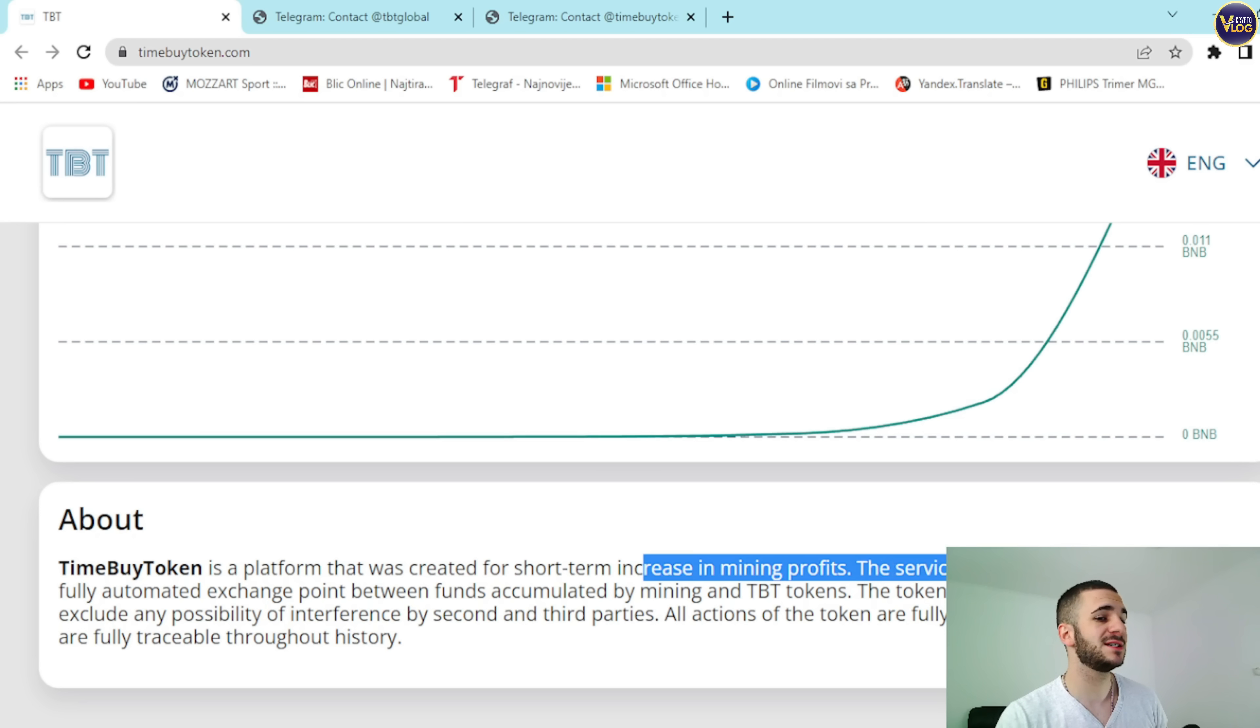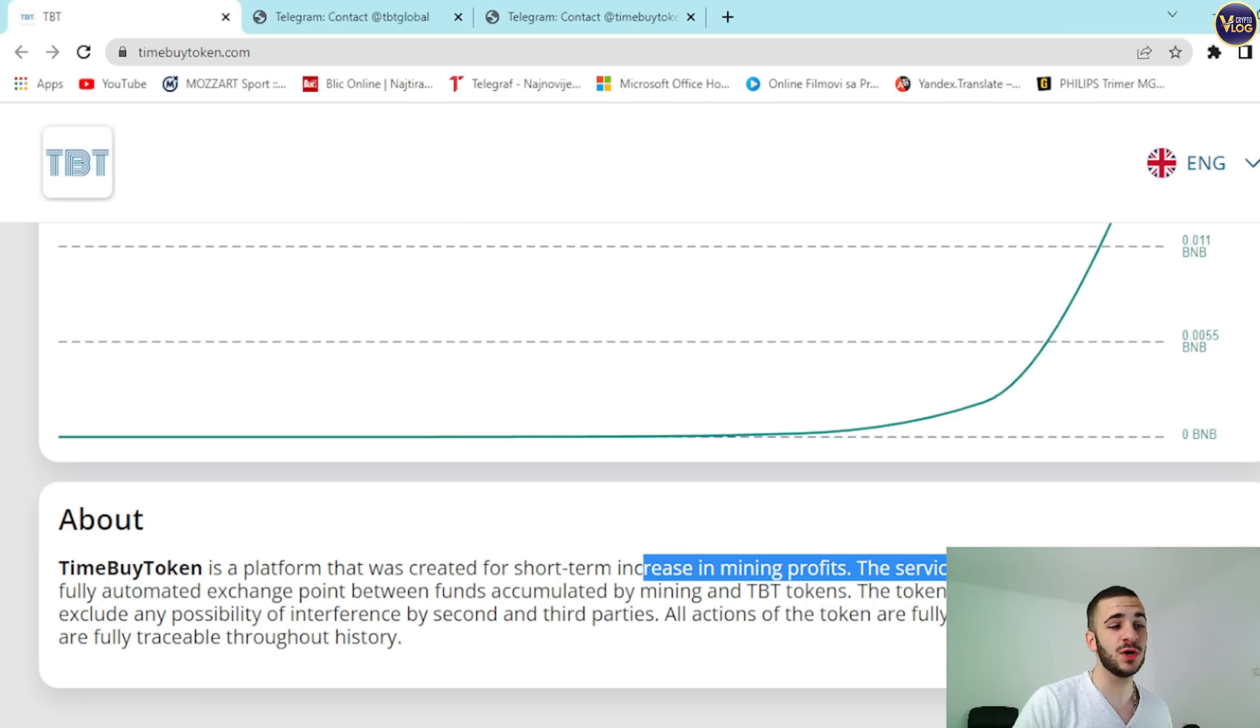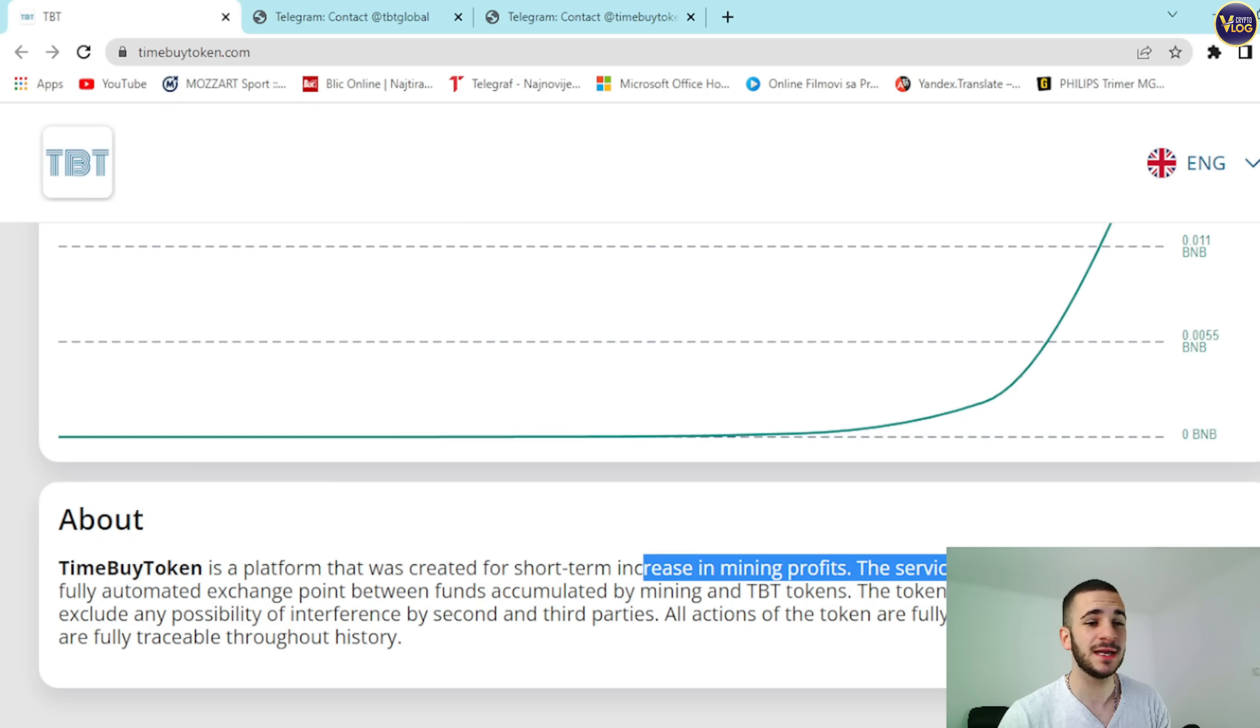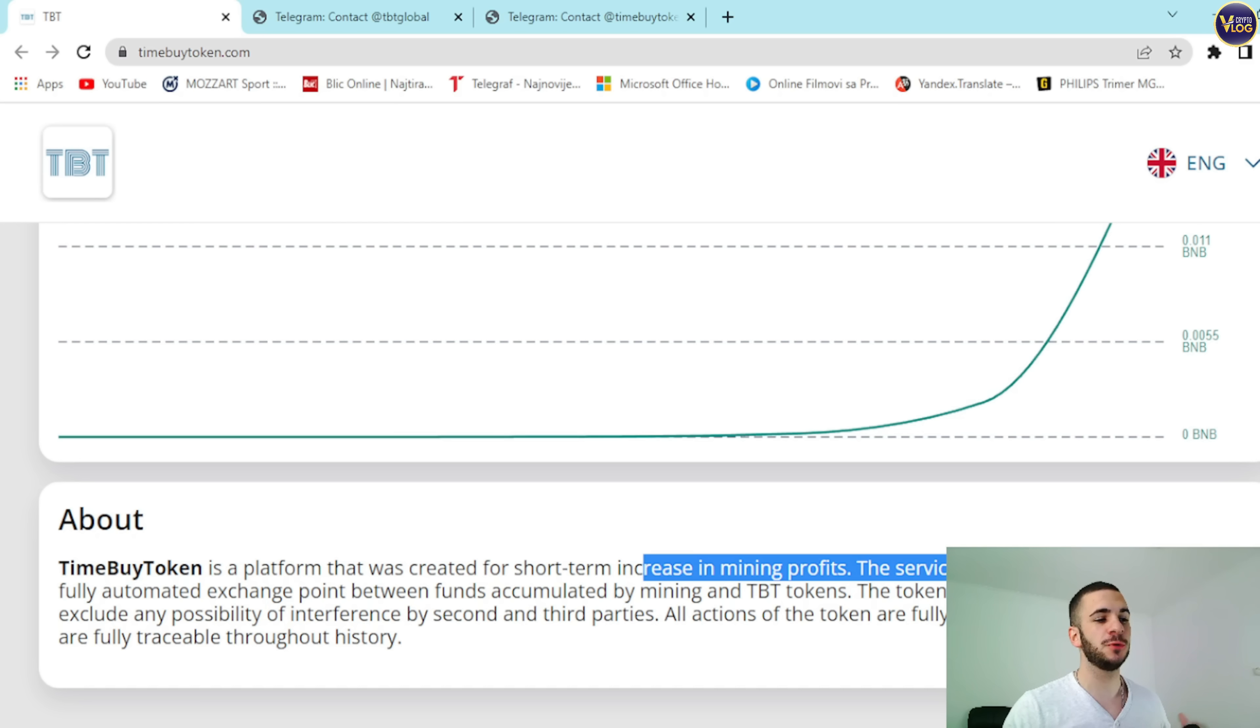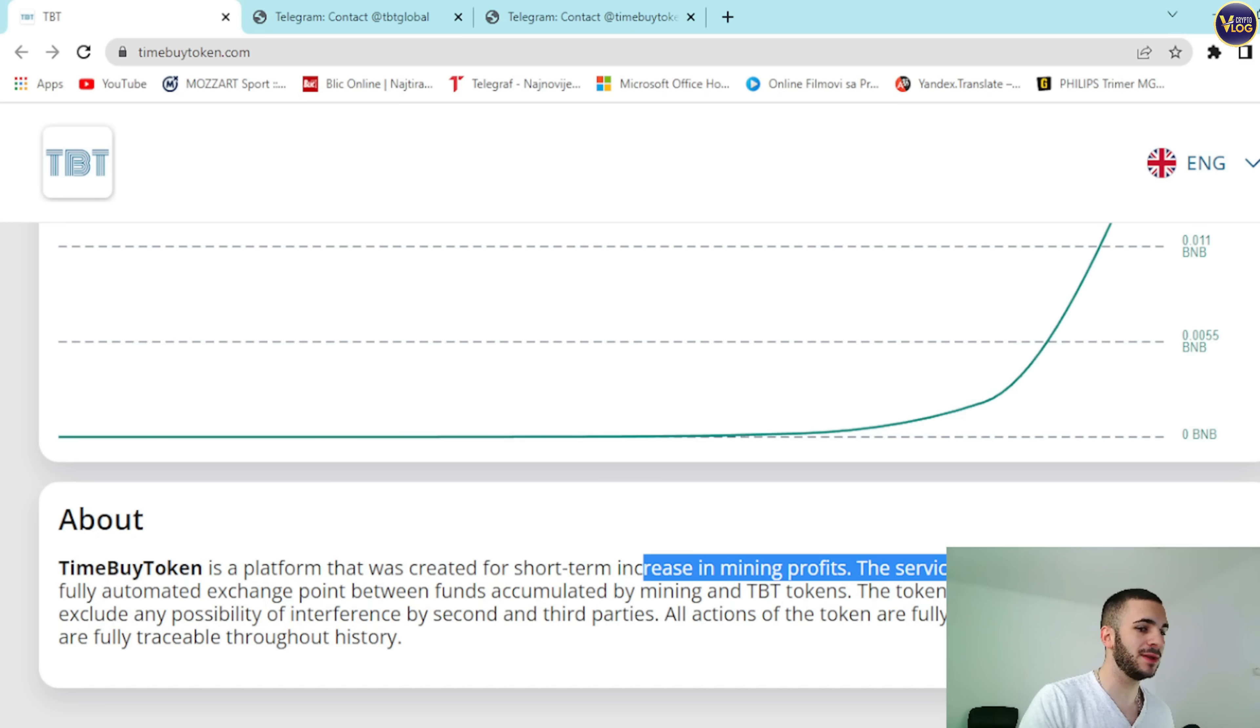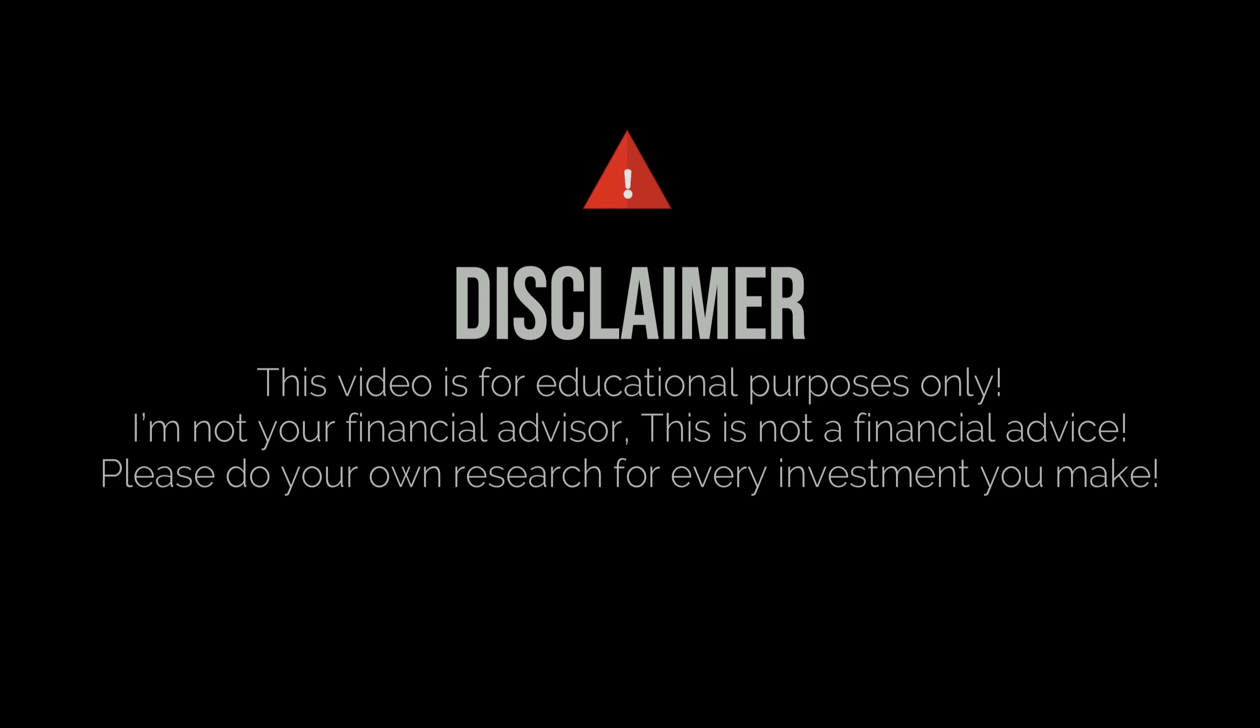We can scroll down and see that TimeBuyToken is a platform that was created for short-term increase in mining profits. This service works as a decentralized and fully automated exchange point between funds accumulated by mining and TBT tokens. The token is created in such a way as to exclude any possibility of interference by second and third parties. So all actions of the token are fully visible in the public network and are fully traceable through history.